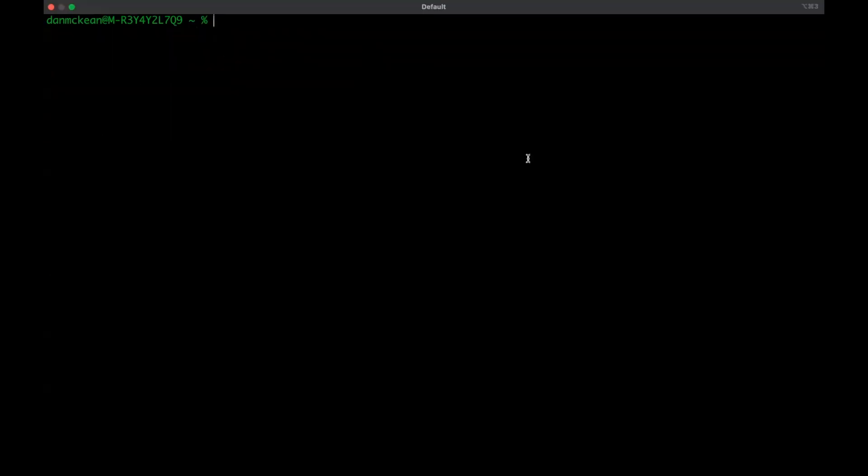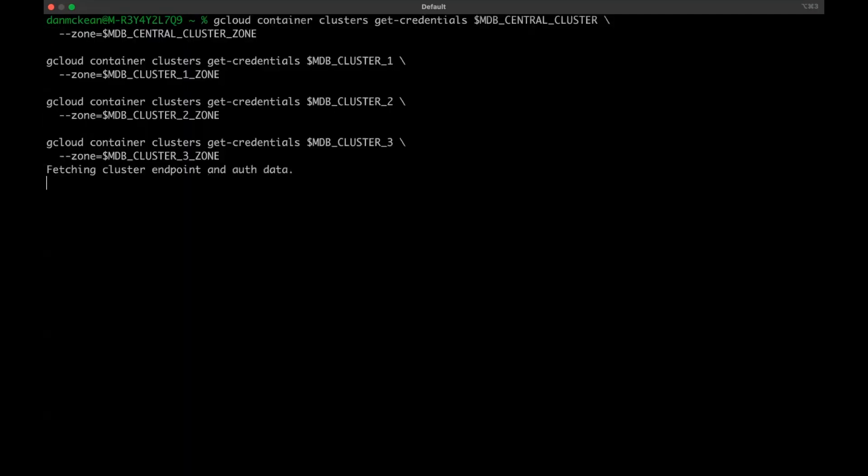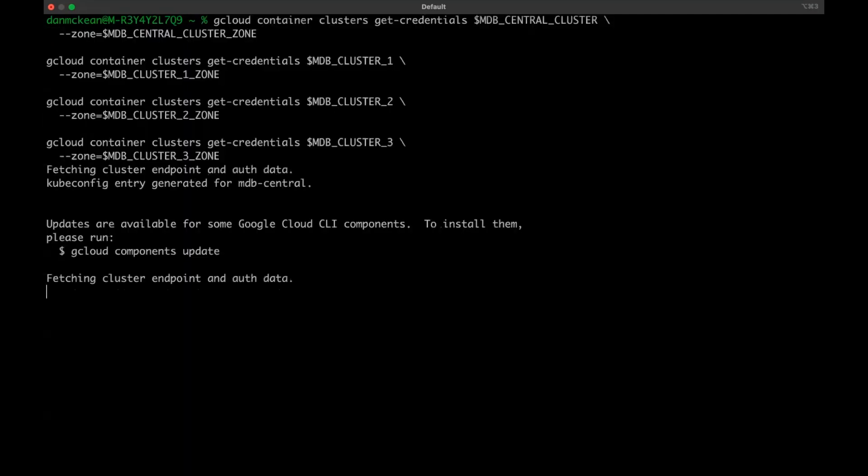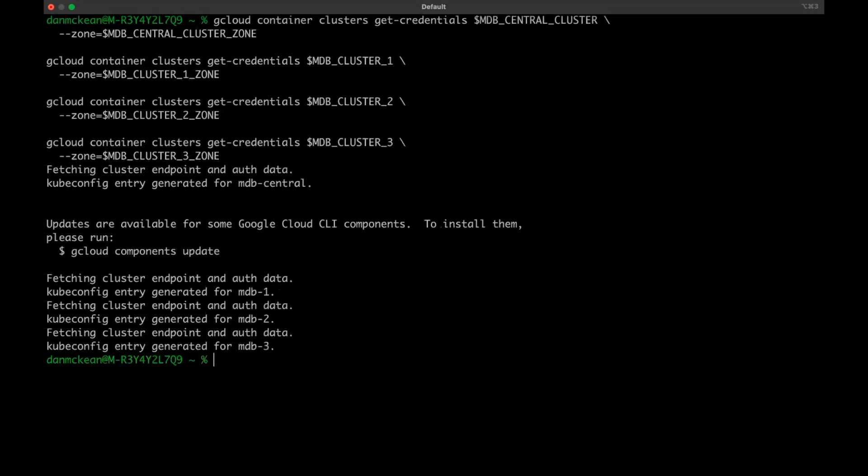Now we fetch from G Cloud the credentials we need on our local machine to allow us to connect to these new GKE clusters using kubectl, which is the Kubernetes command line tool. Once complete, we're able to run kubectl commands on the various clusters.